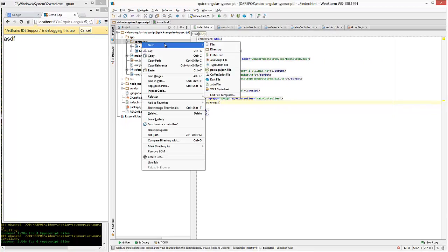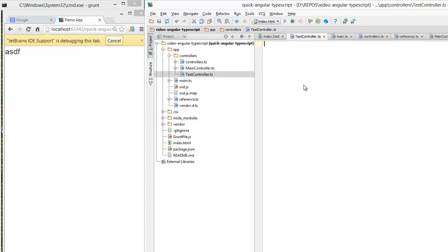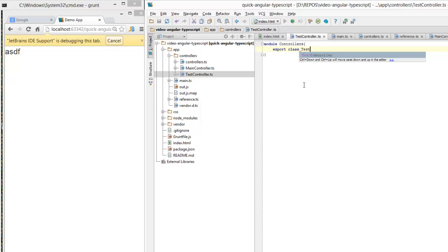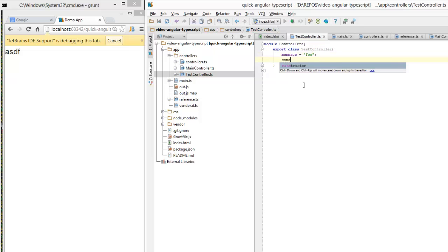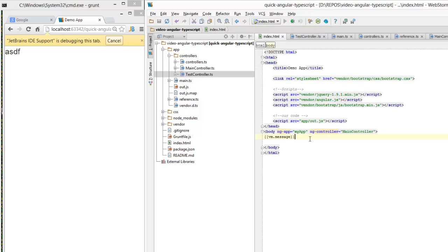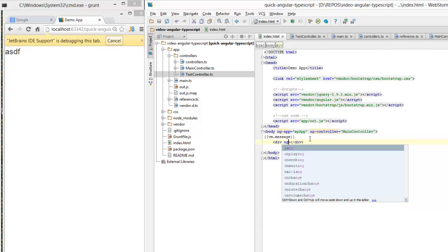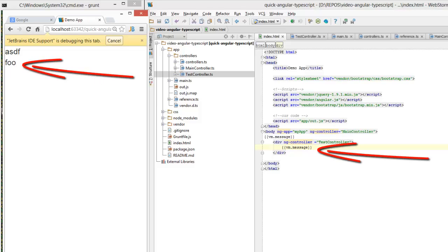Now let's examine this workflow a bit more. Let's just create a new controller. All that we need to do is create a new TypeScript file — let's call it test controller — and within that expose a class from the TypeScript controllers module. I'll create a member variable called message, expose foo from it, and expose an instance of the class on the view model property of the scope. And that's all I need to do to create a new controller. To use it, all I need to do is modify my HTML, refer to this via its name, and I can show this property — and it just works.